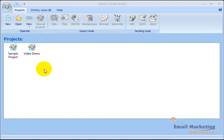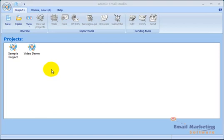Welcome to the Atomic Email Studio Quick Tour. I'm going to show you some of the features of Atomic Email Studio, including collecting email contacts, managing mailing lists, sending out email newsletters, and tracking email open rates.